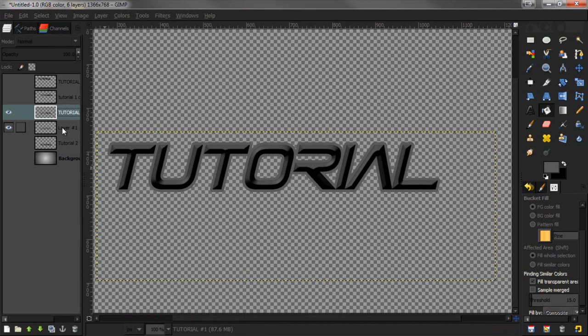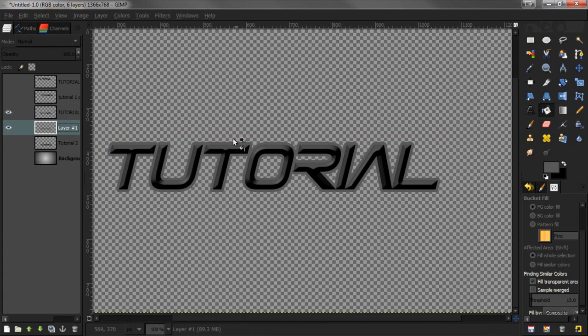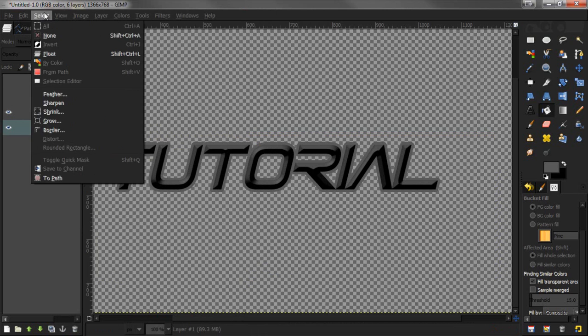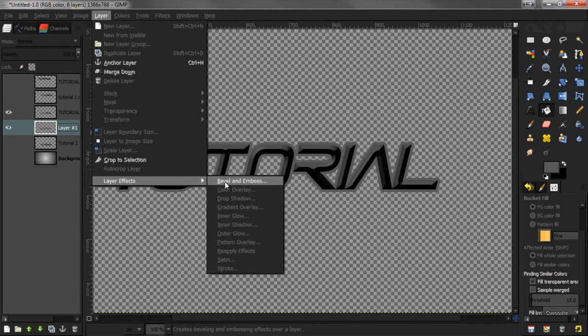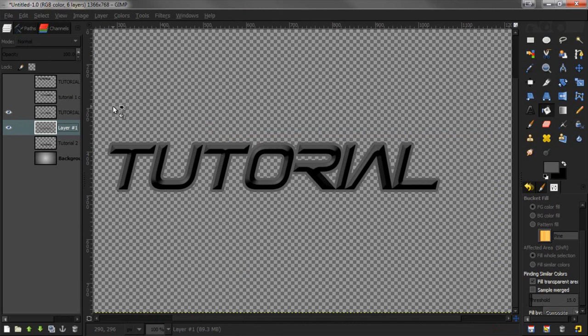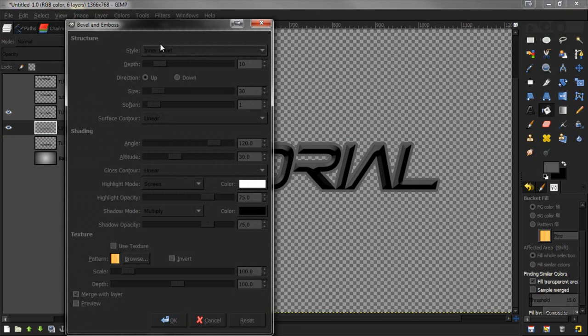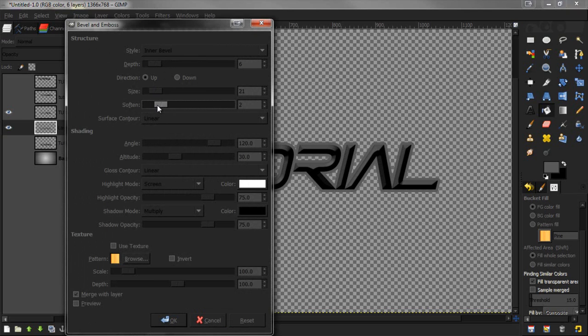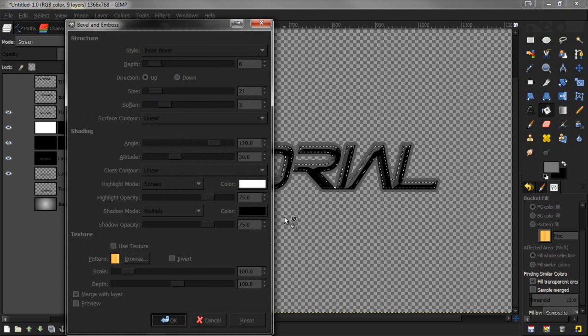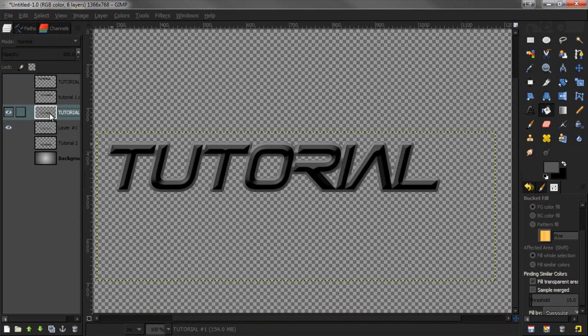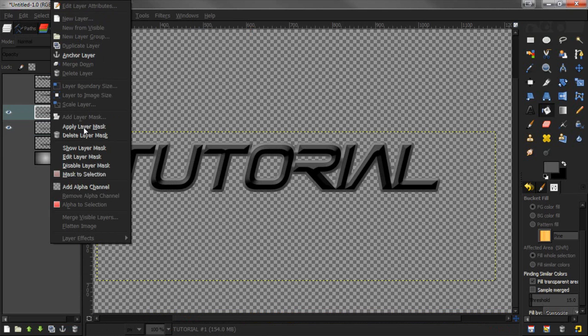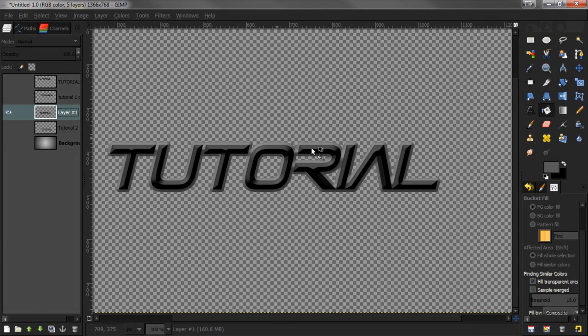Next we're going to do the same thing with the back. Go to Layer, Layer Effects, Bevel and Emboss. This time however, we're going to tone down the depth and turn up the softness to about three or four. Press OK, merge down, and that's it.